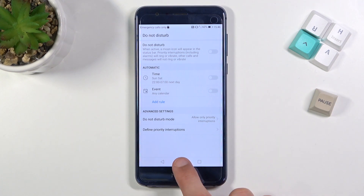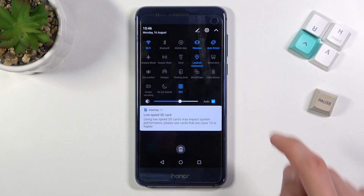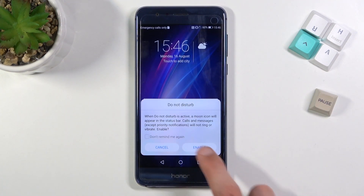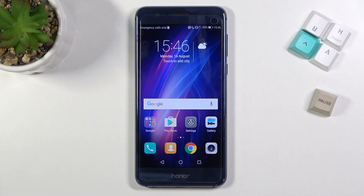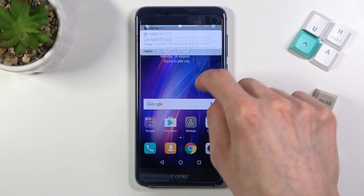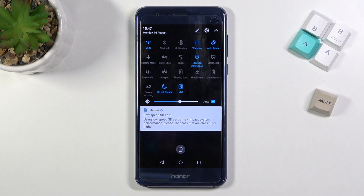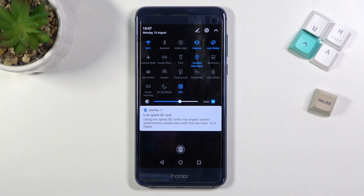Once you set it all up, you can leave this section, pull down the notification panel, and whenever you want to use it, select enable by tapping on the toggle and choosing enable. It's now on. If you go the manual route where you tap the toggle yourself, do also remember to turn it off, because otherwise Do Not Disturb mode will be turned on indefinitely. Tap on it again to turn it off.